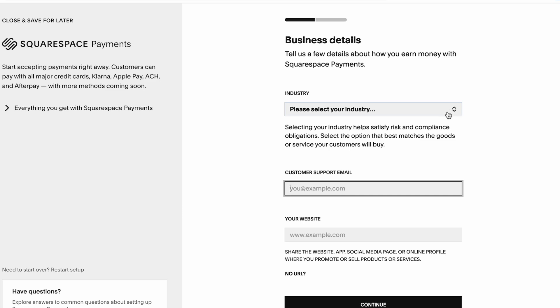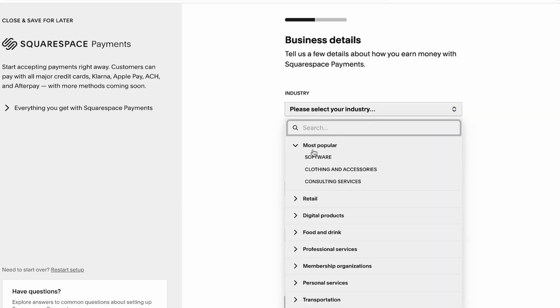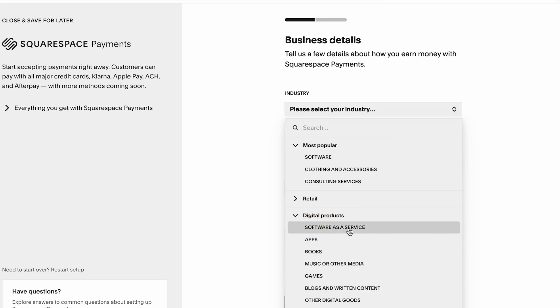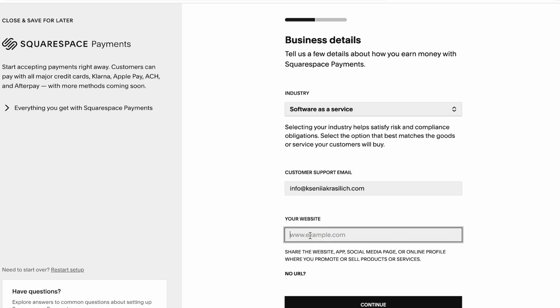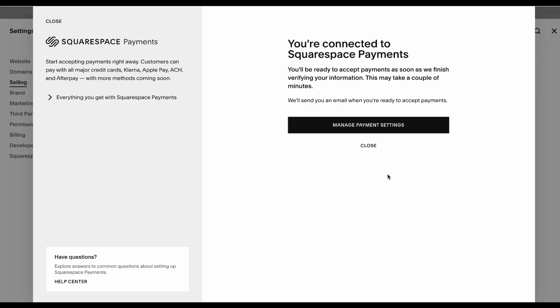Next, you're going to be navigated to the business details where you can select what you're selling. I'm going to select software and services here, add customer email support, and you'll press continue.